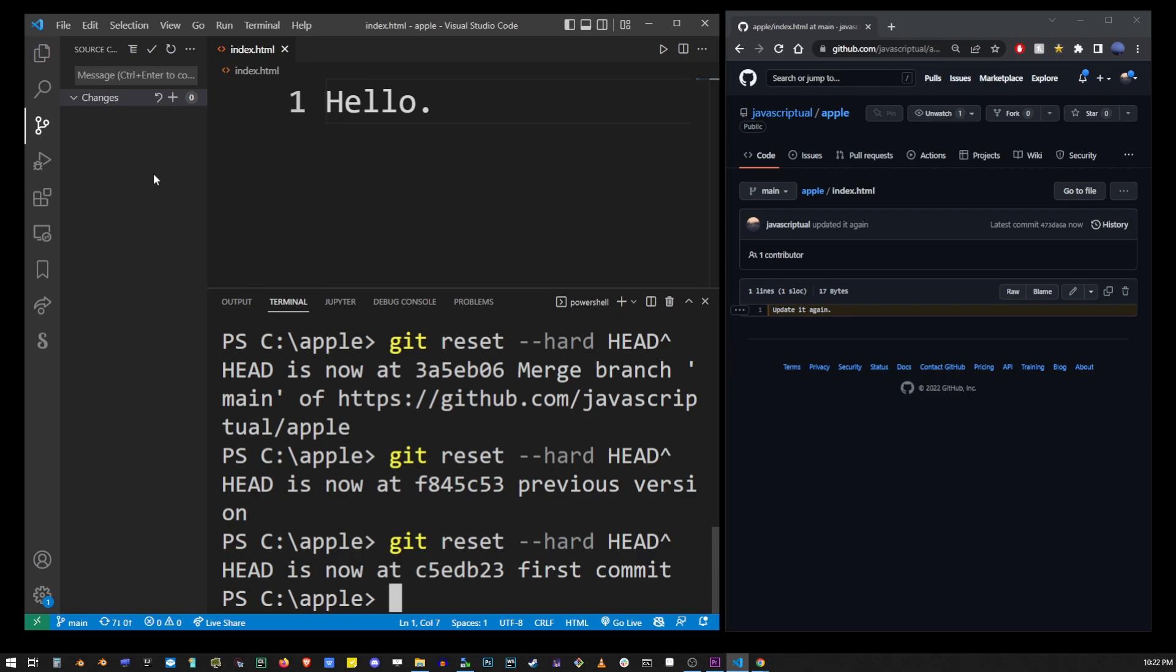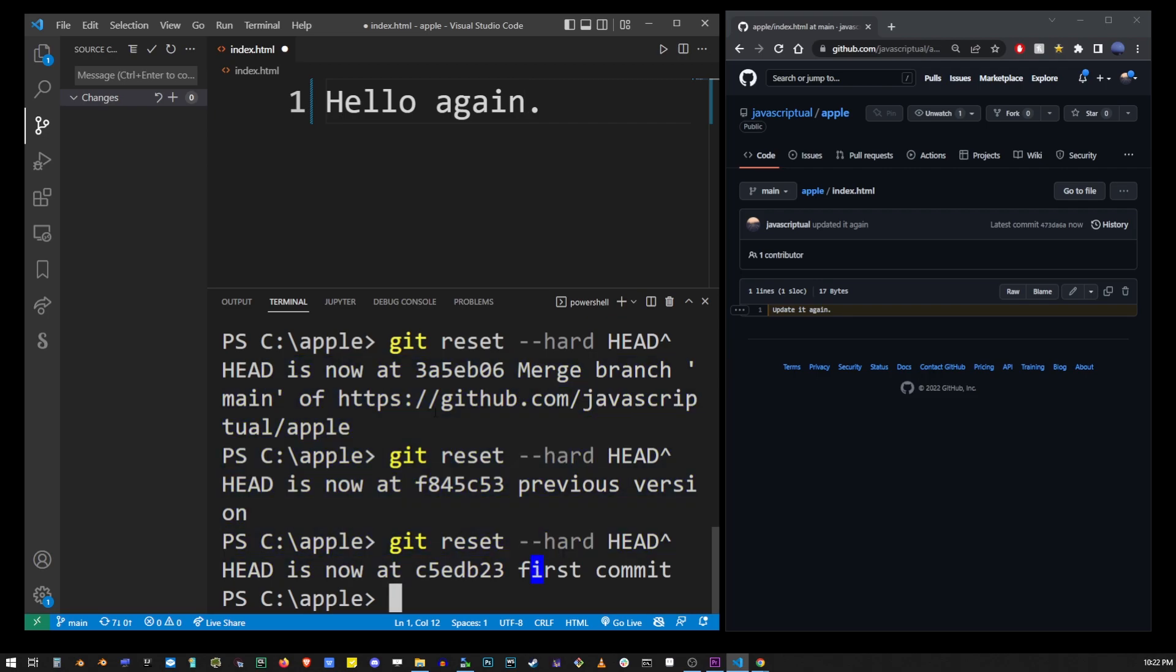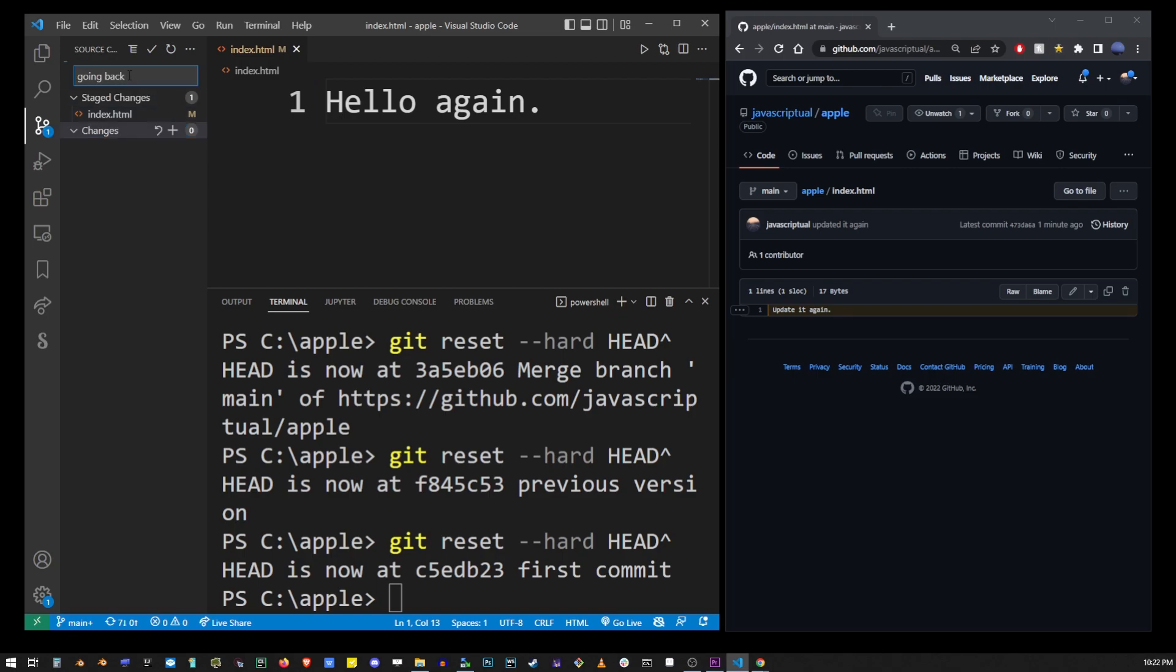This is usually done in extreme cases where you messed something up and you want to go back to the previous state of the project. Once you apply the new changes you can go through add commit and push process all over again and submit your changes to the repository again.